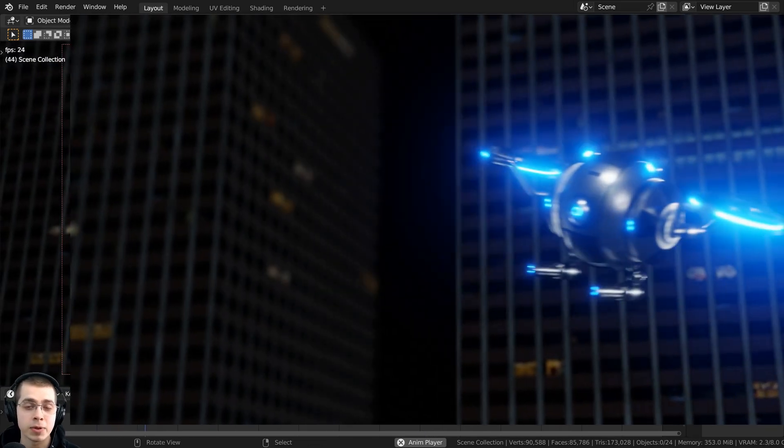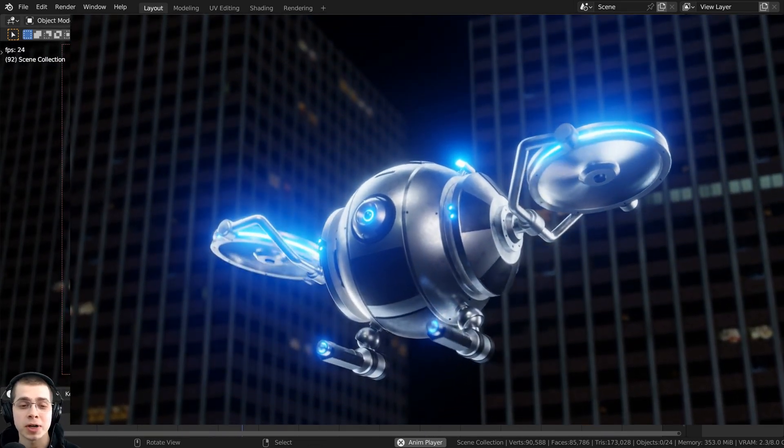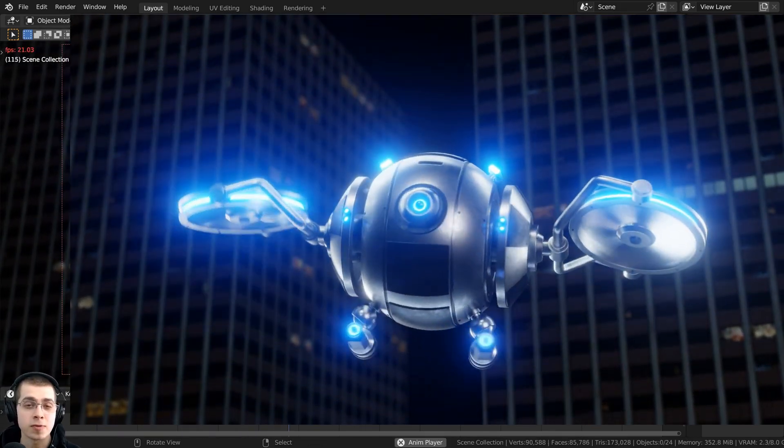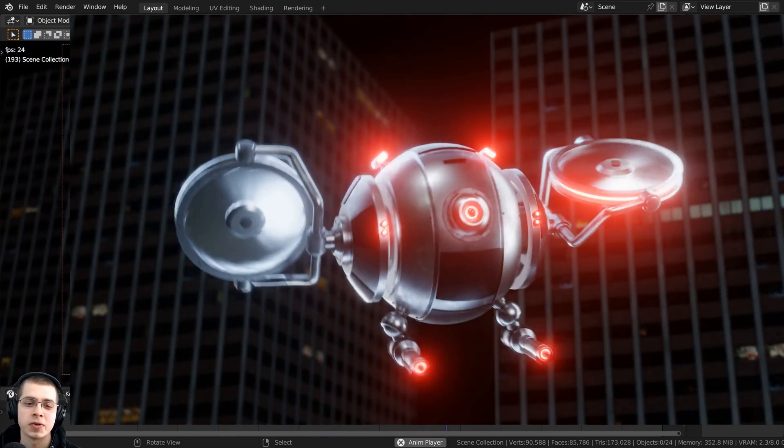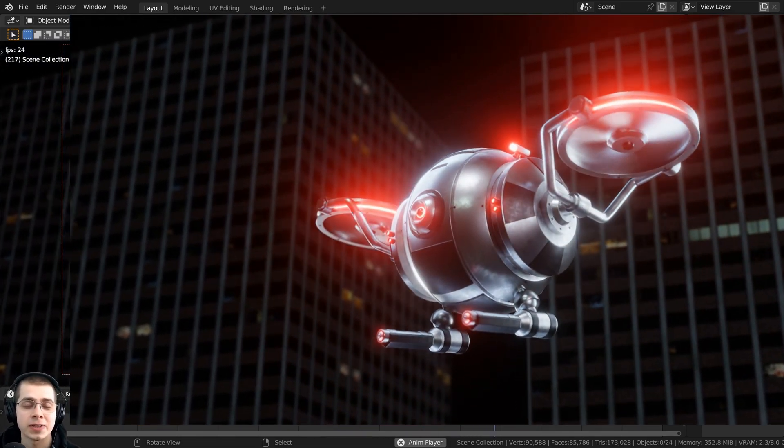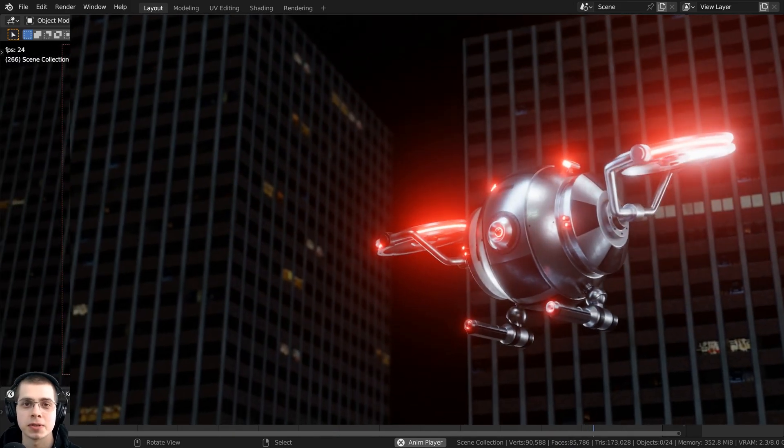The blend file that I'm using as an example is the finished project files of my Sci-Fi Security Drone tutorial series. So if you'd like to check out that tutorial, the link will be in the description.